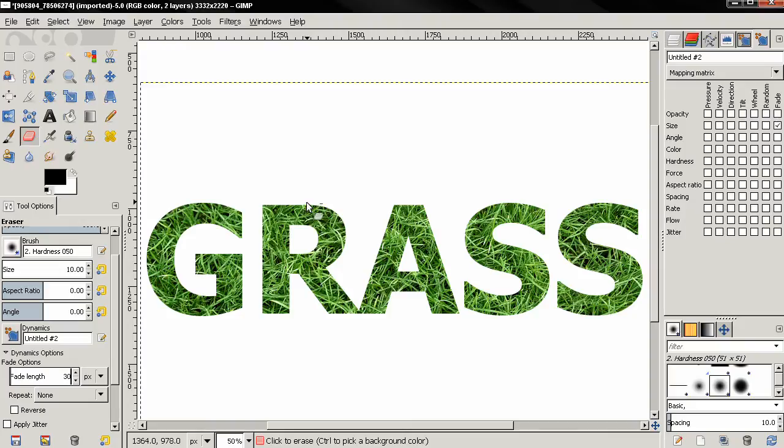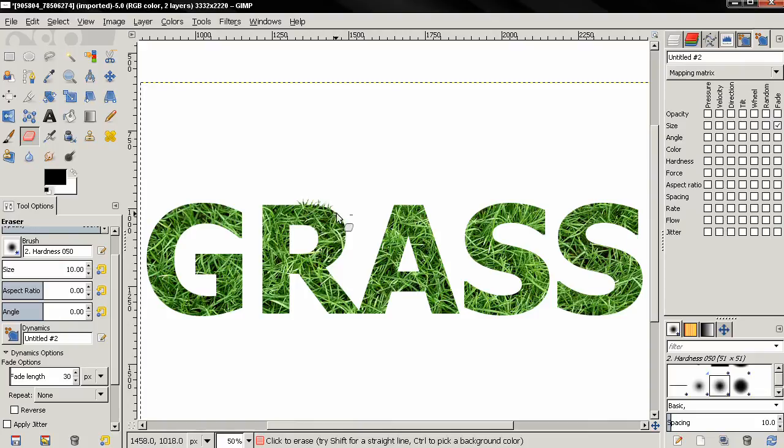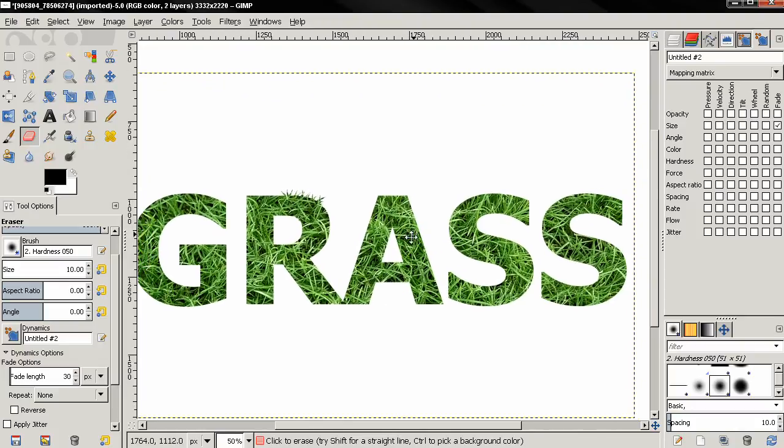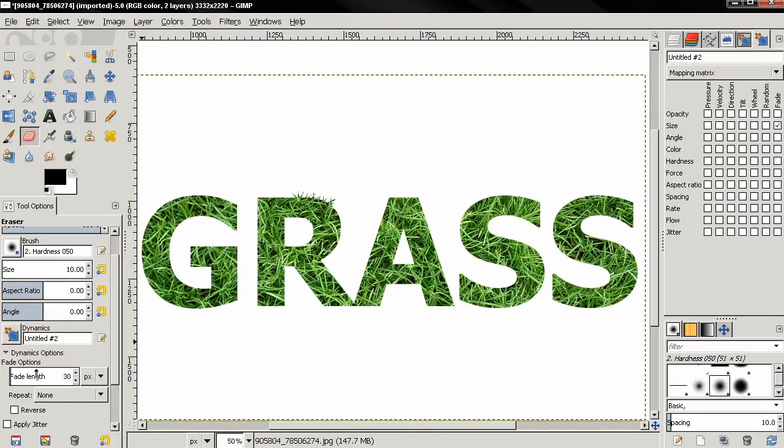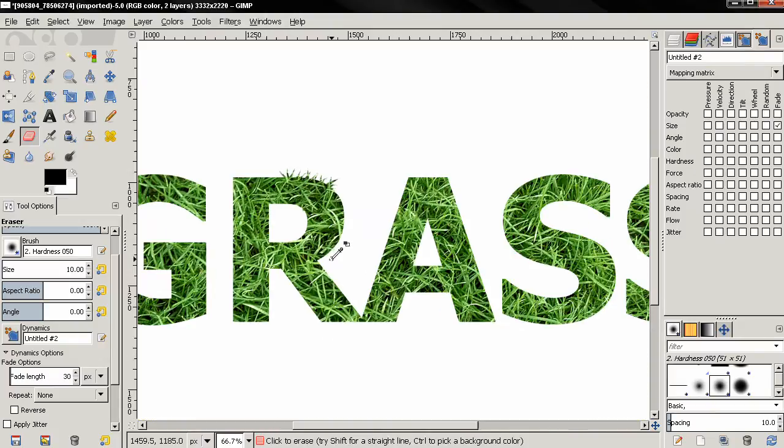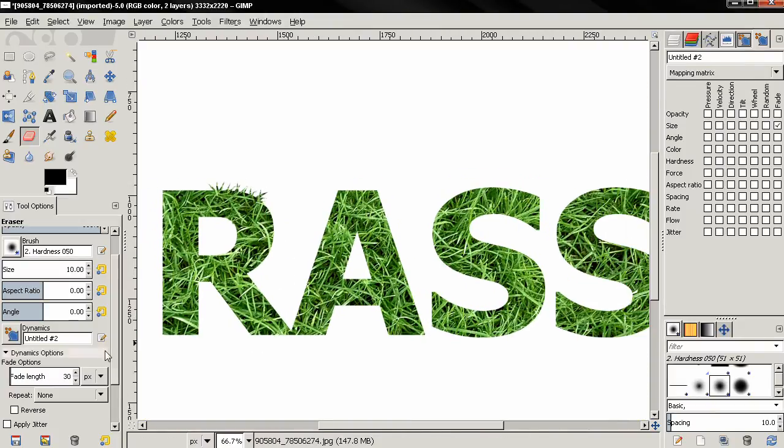And now just click outside one of the letters and drag towards it and you see what this creates. And just click, drag, change the angle, click closer to the text, click further from the text. And also have in mind that this fade here it doesn't have to be exactly 30. You can experiment with this. You can also change the brush size every now and then to have some variety.